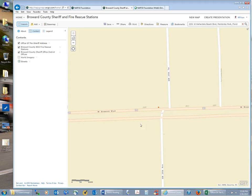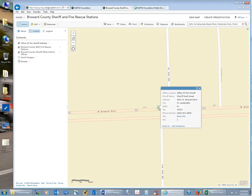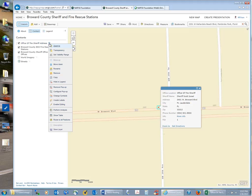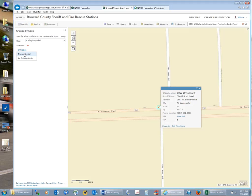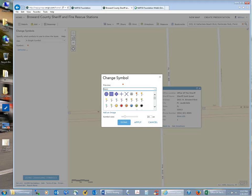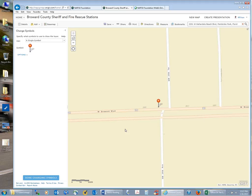ArcGIS Online finds the location, and if I click on it I can see the information. I'm going to change the symbol because it's a little small and hard to see. I click the drop-down arrow for the Office of the Sheriff address layer, select 'Change Symbol,' and make it a bit bigger so it's visible when zoomed out.